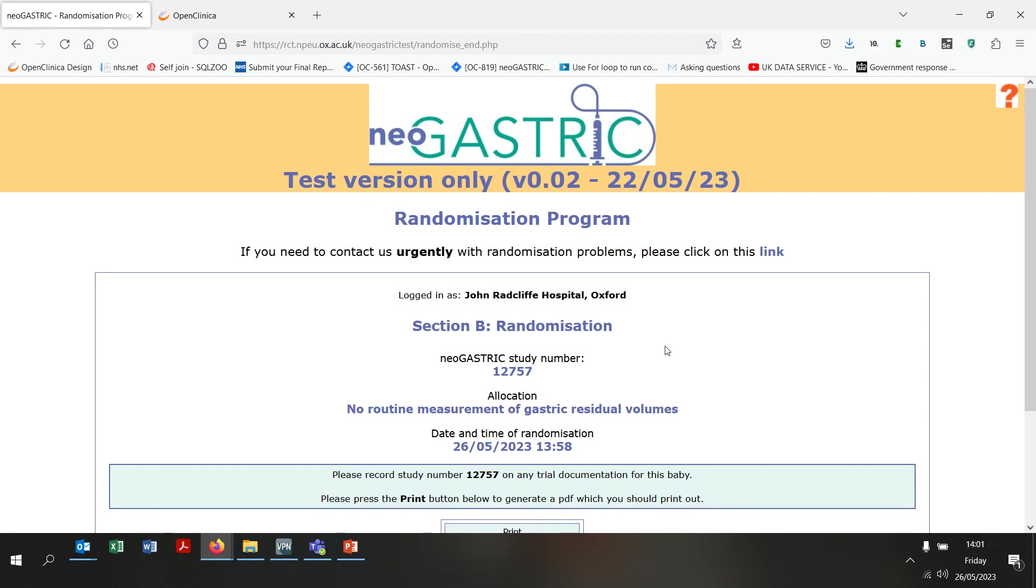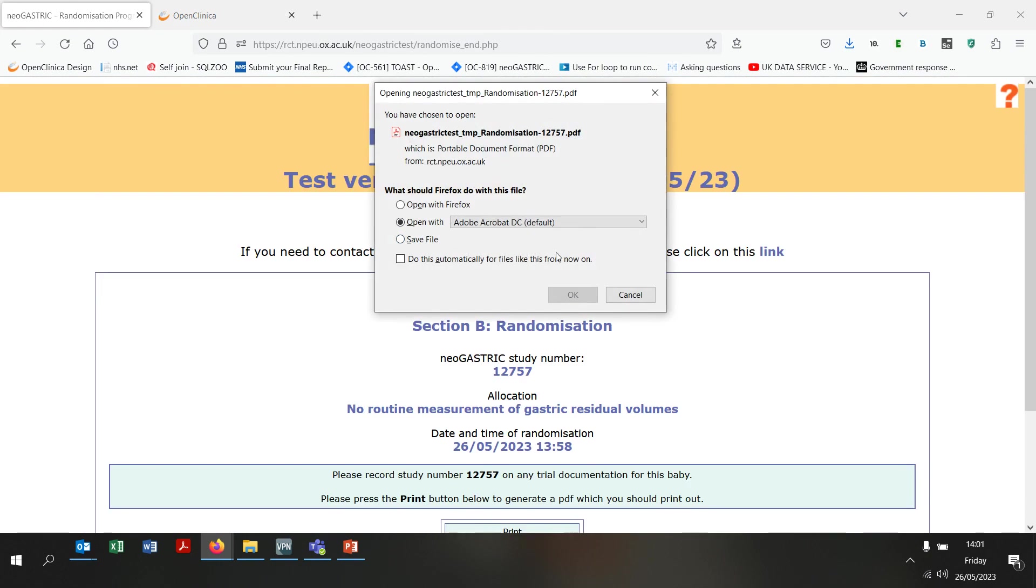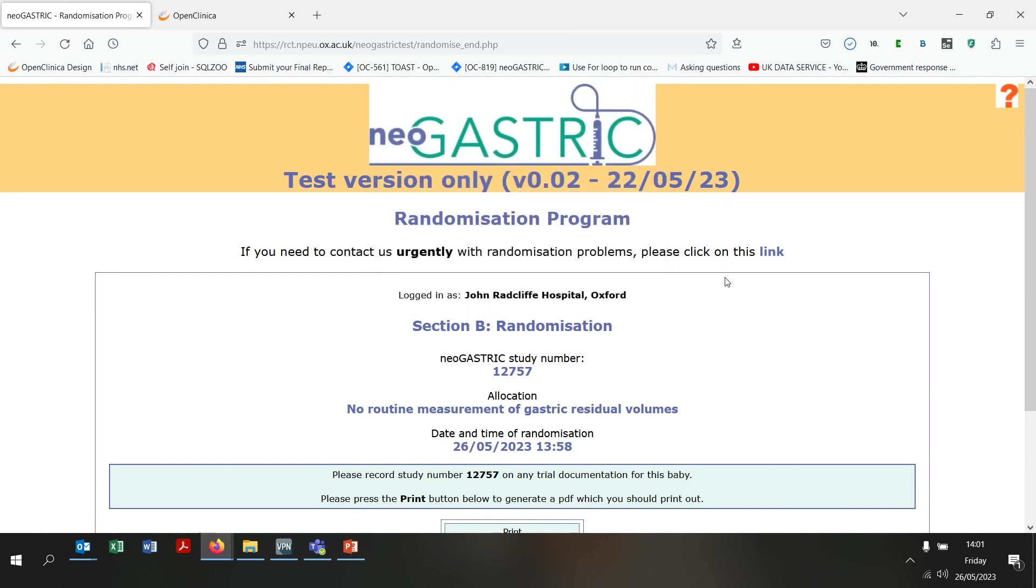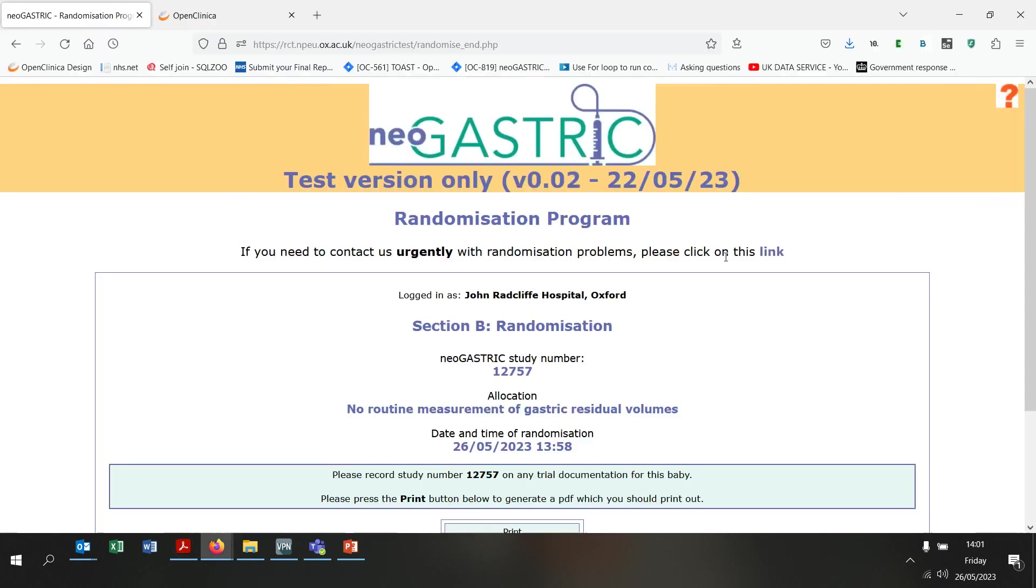After the baby has been randomised, you will see this screen, which shows the study number and the allocation assigned to the baby. This shows you that the baby has been successfully entered into the trial. There is also a print button on this page here. If you click on this, it will open a PDF of the data that you entered, which you can then save to your electronic site file or print as a hard copy for your records.